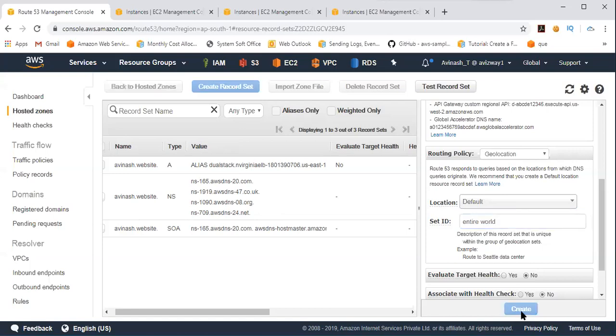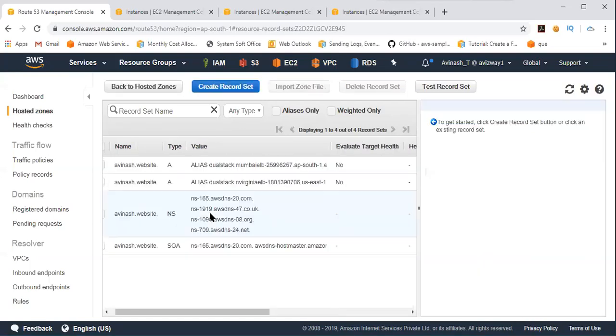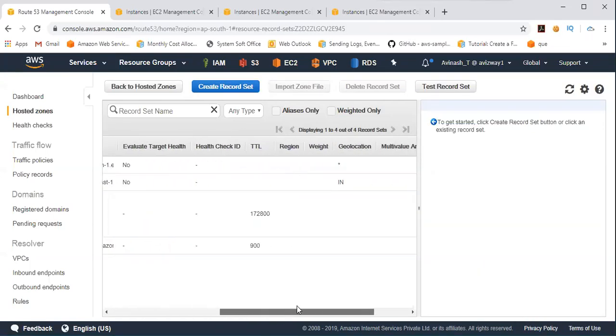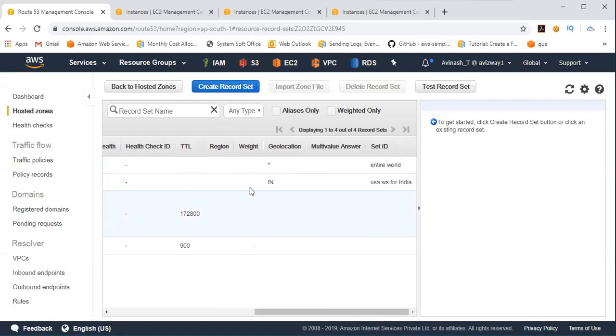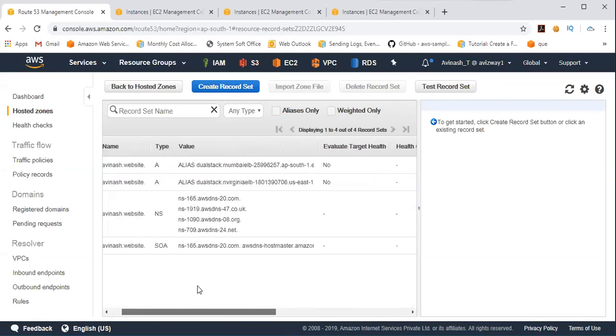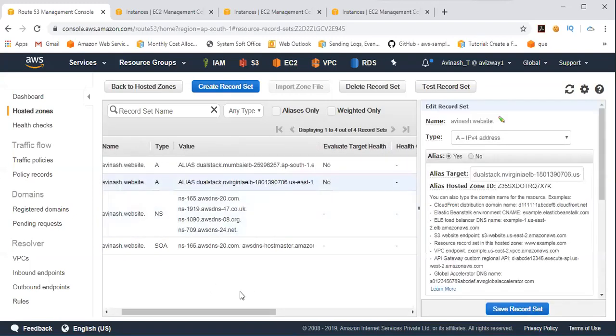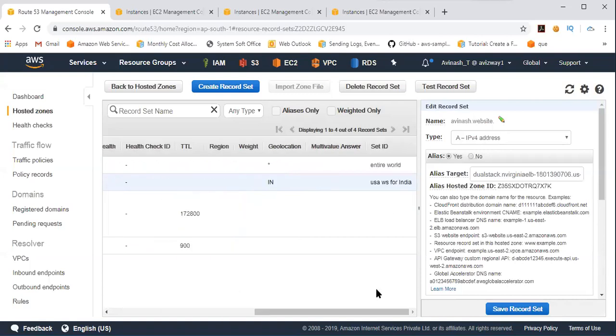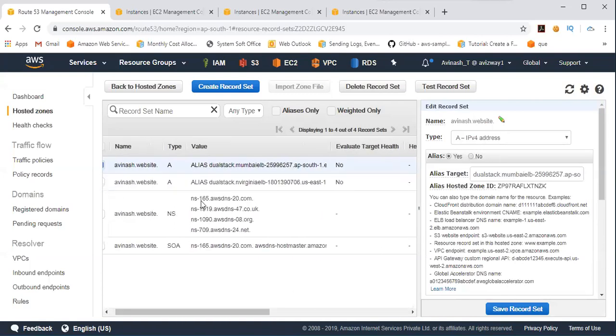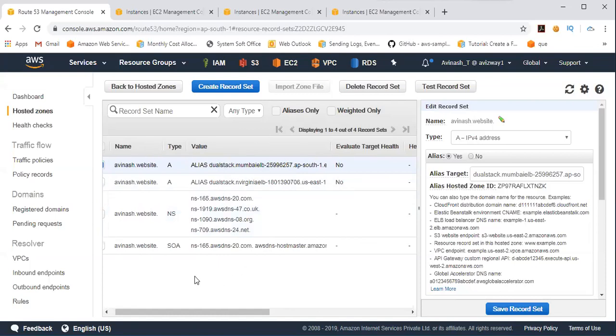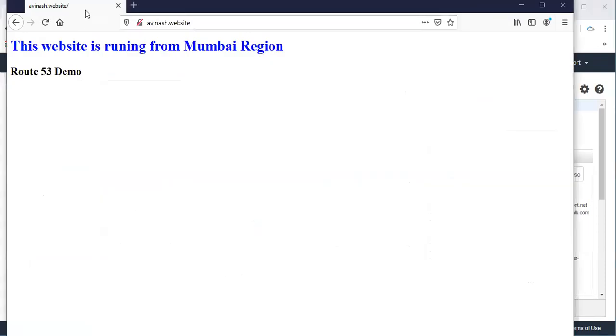Then click on create. Now, according to the setting, whoever is in India, for them, North Virginia is going to give a reply, then excluding India. So then this Mumbai one is going to give a reply. So let's test that.